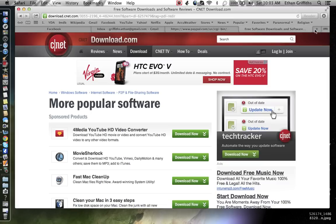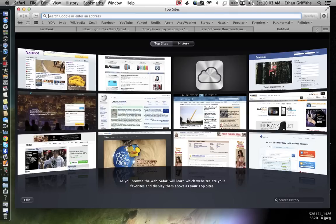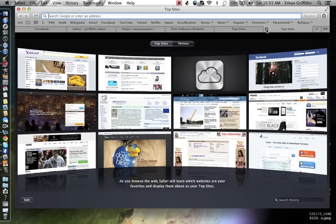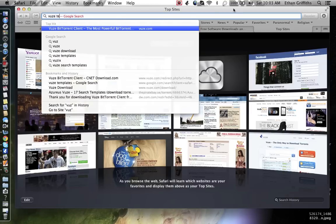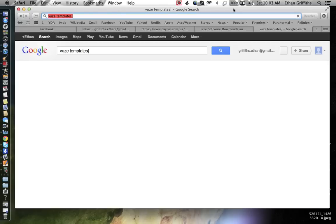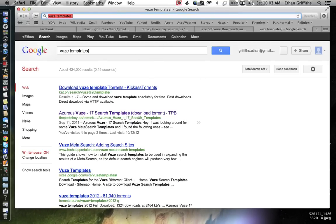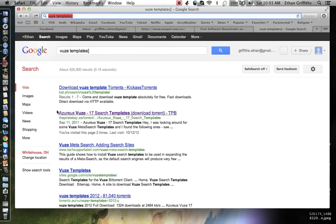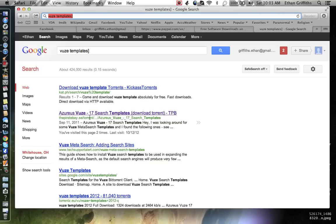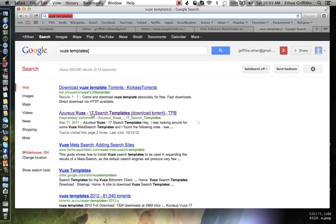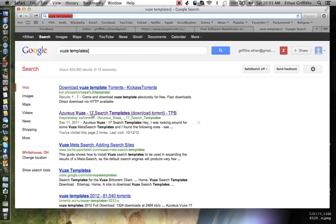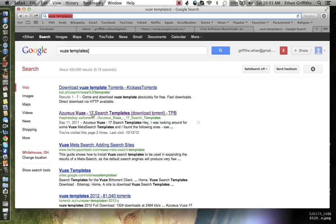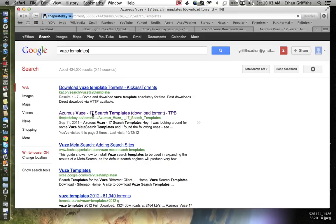I'm going to open up a new tab and just search Vuze templates. Here, this is what you want. It's your second thing to come up and it's got 17 search templates. So you're going to be searching 19, 20 sites. That's going to get you a ton of results. This is what will get you what you need. Just click there.